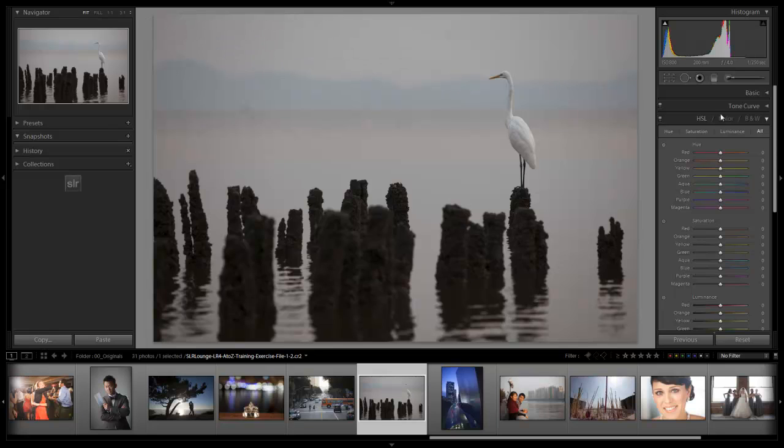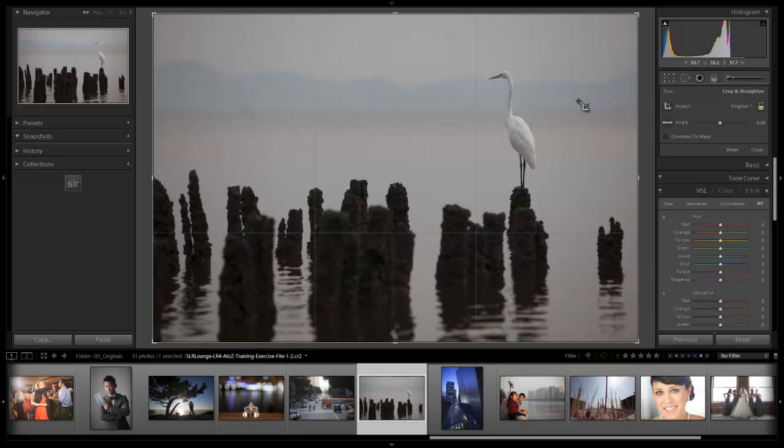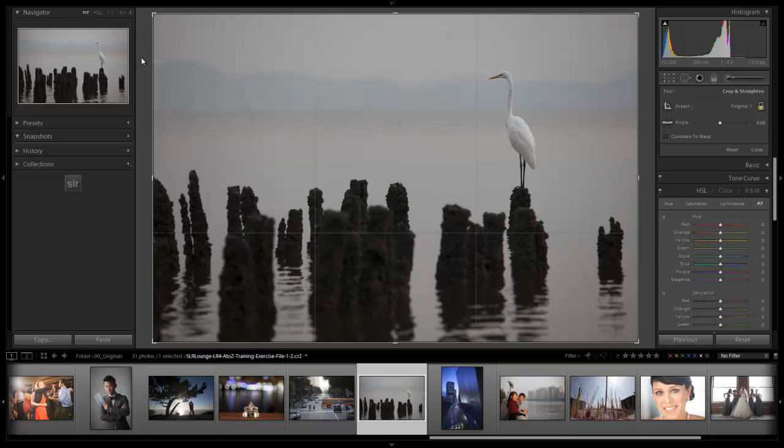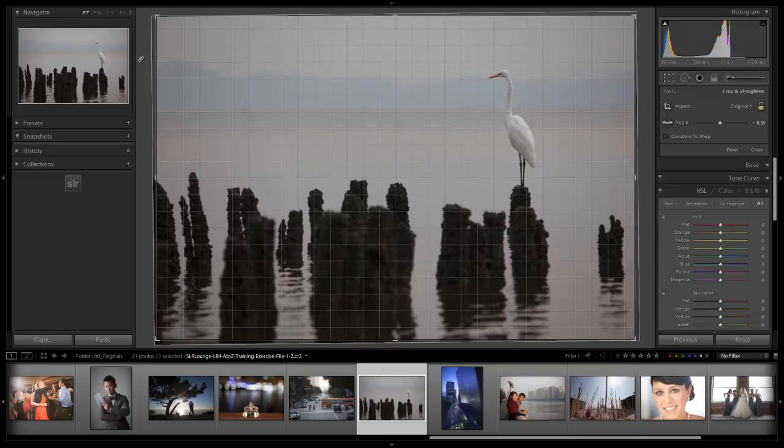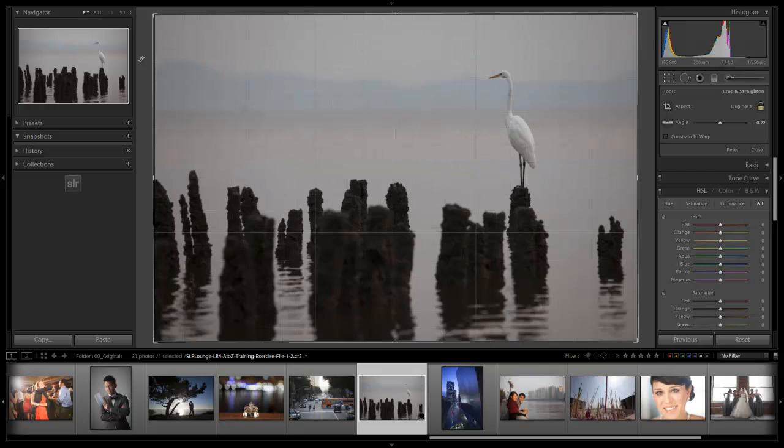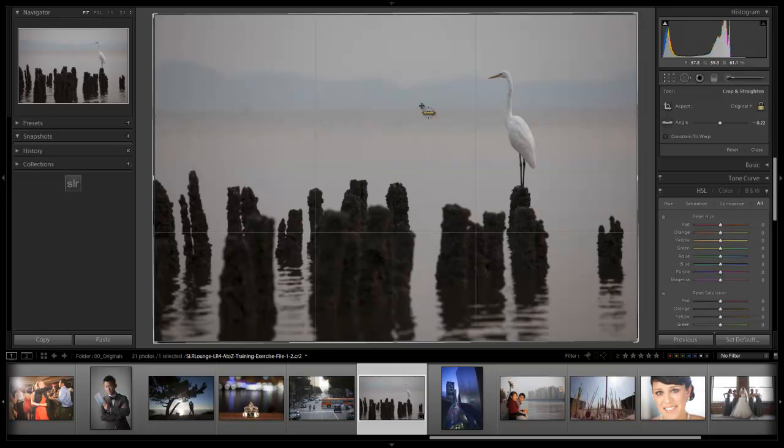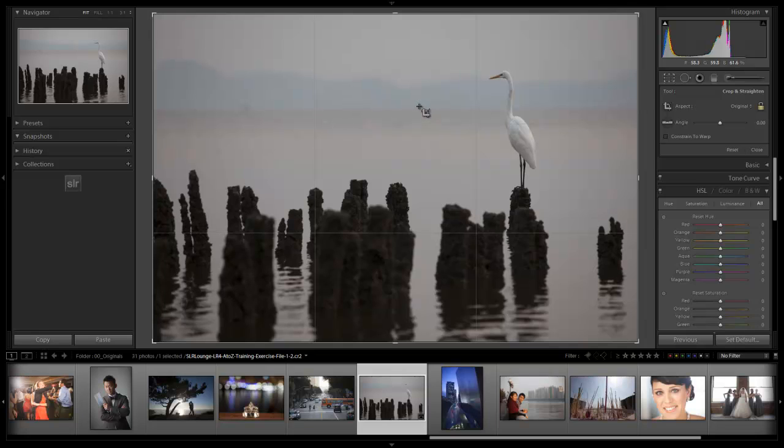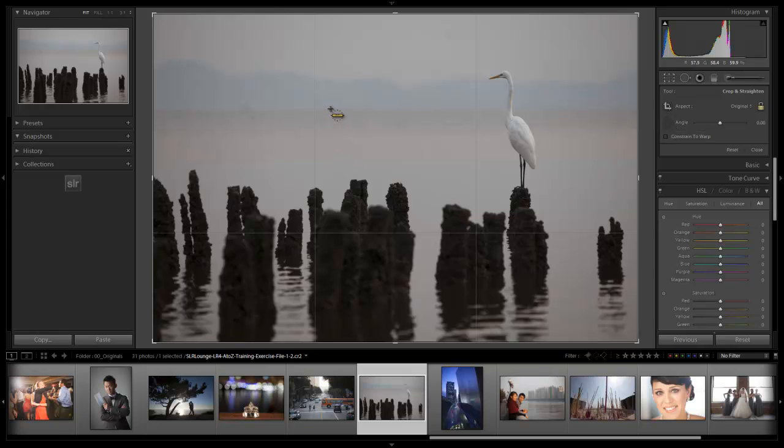We're going to hit R to jump into our cropping tool. We have a few options with cropping - we can drag manually and line it up by eye, or we can use the straighten tool when we have a nice line to straighten with. I'm going to hit Alt Ctrl R to reset my crop. We'll grab our straighten tool and click and drag on a straight line across that horizon line.